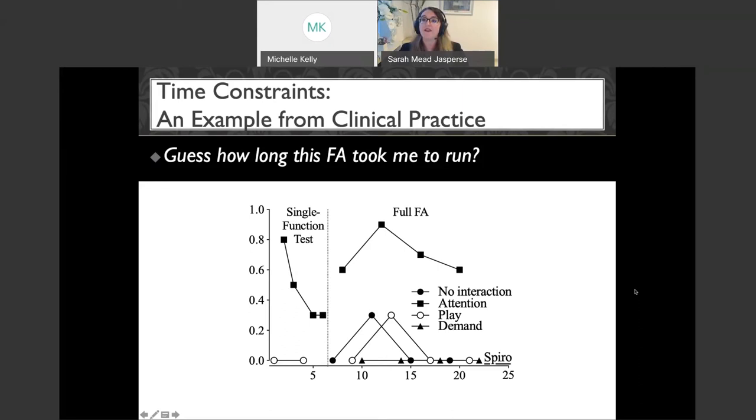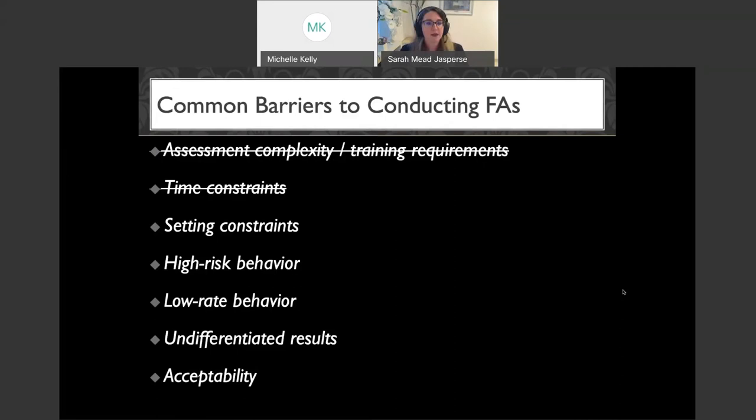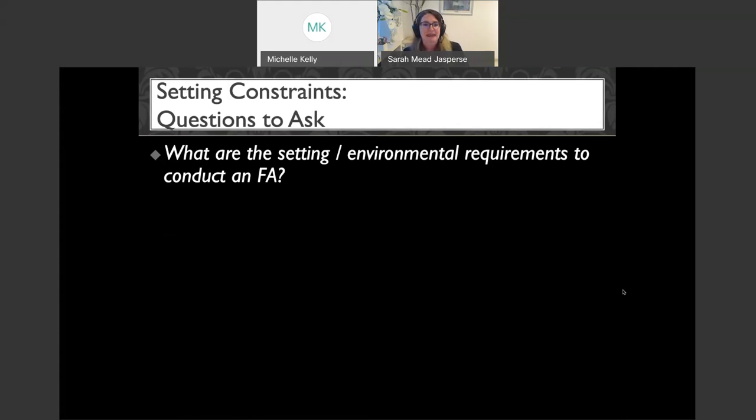All right, let's move on to the next barrier: setting constraints. Where can we do an FA? What are the environmental requirements to conduct a functional analysis?